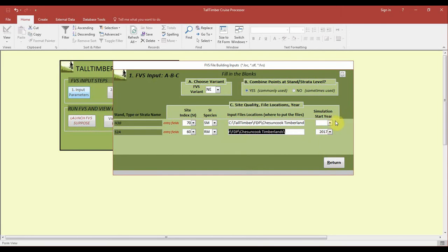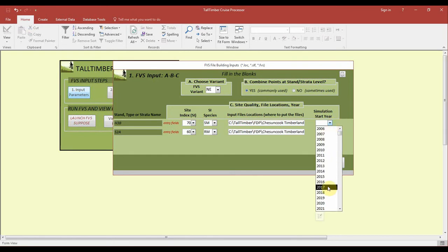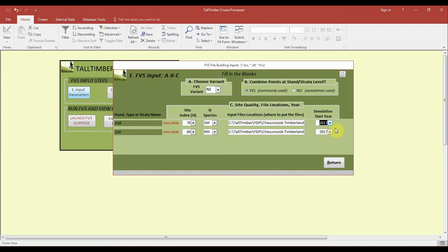The simulation start year is the first year that you want your trees to grow. If you do your inventory in the springtime you can choose the year that you did the inventory in. But if you've done your inventory in the fall, you may want to choose the next start year. So I would choose 2018 if I did this inventory in the fall, but I did it in the spring, so 2017 it is.